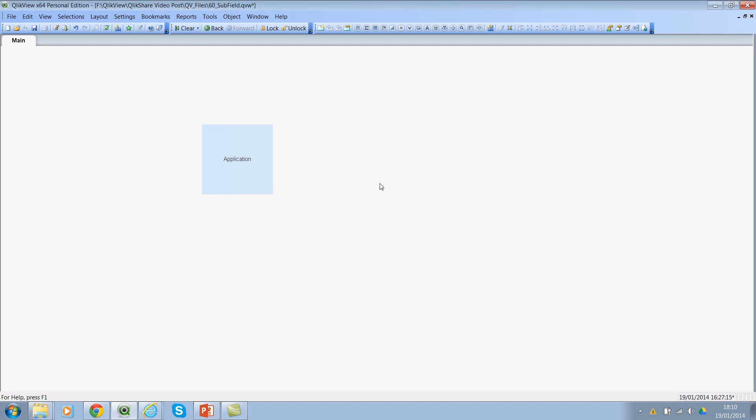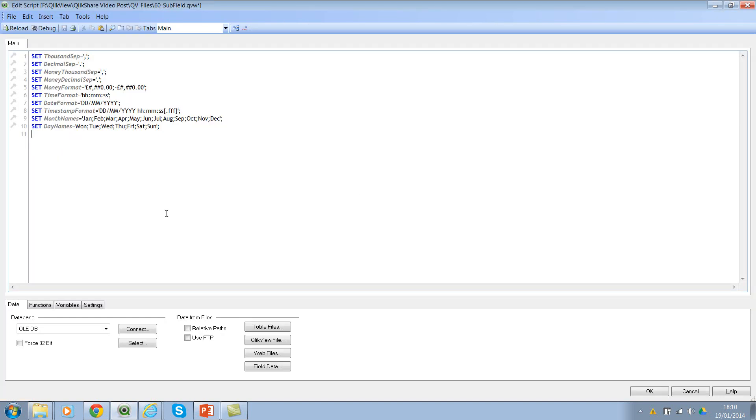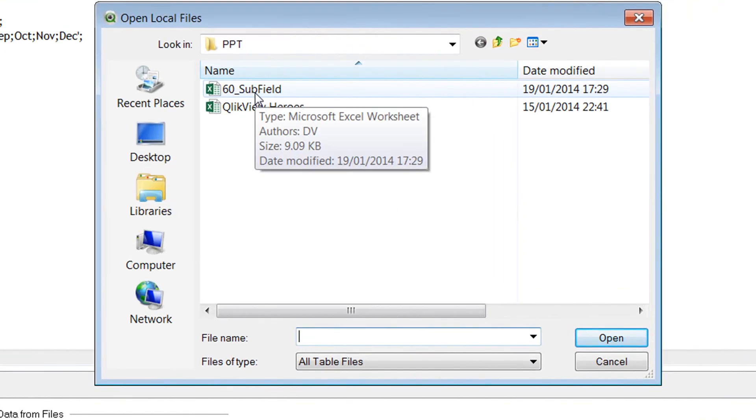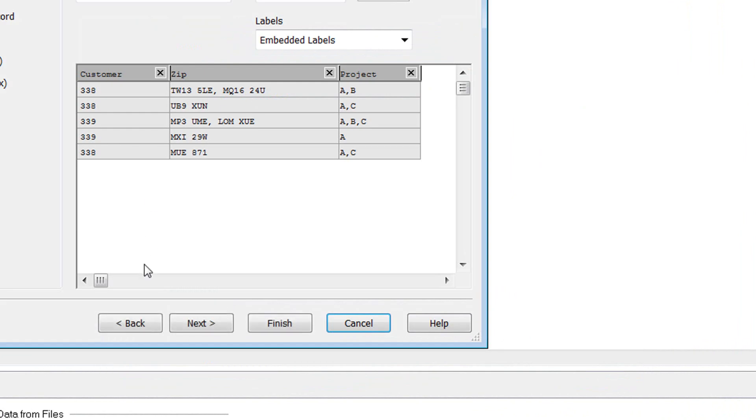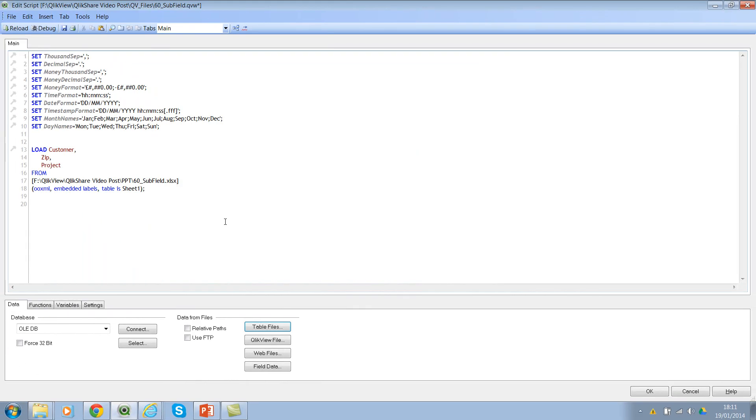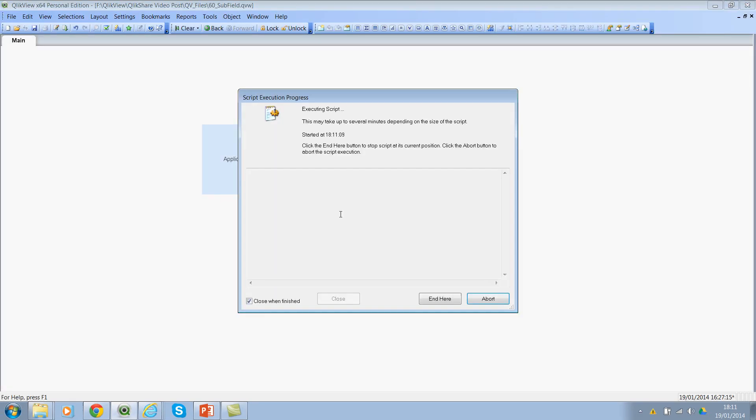Now let's look at one more example where we will see how to generate a Cartesian product. So let me go to script editor and I have some sample data as an Excel file. So I'll say 60. And then if you look at the data here, I have customer numbers and then I have the zip code, which are separated by comma. And then I have a project name, which are again separated by commas.